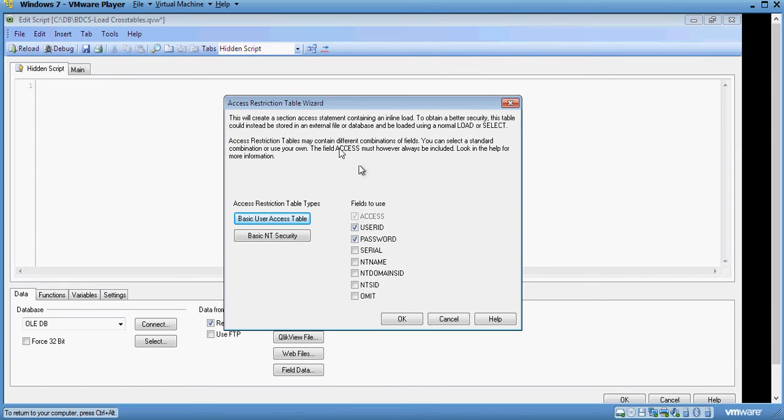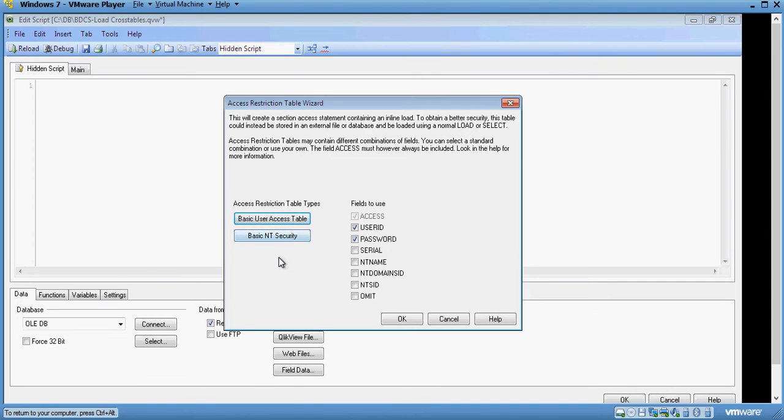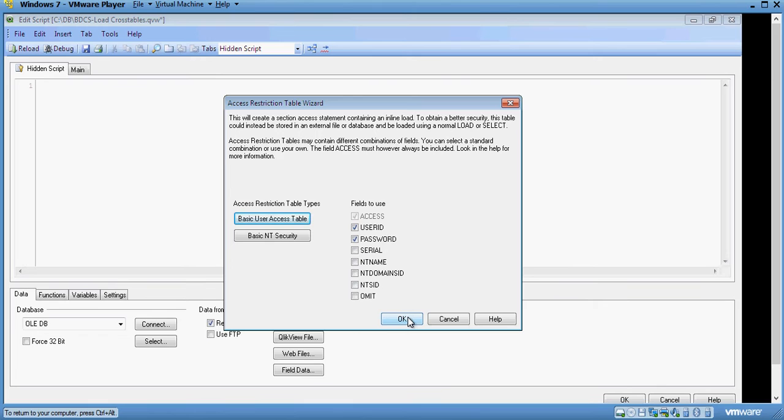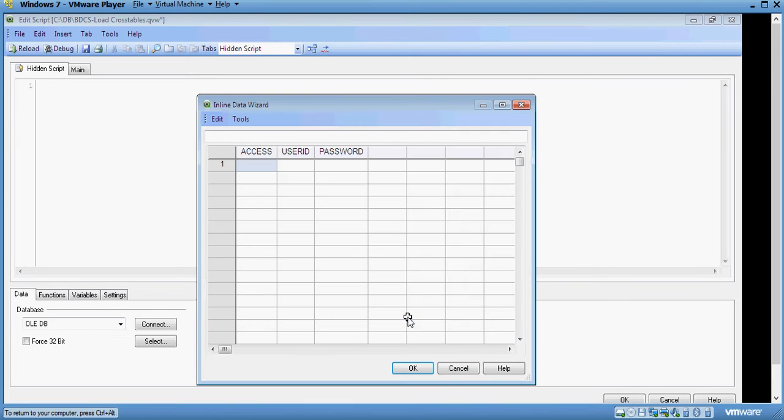So, this is access restriction table wizard. It says basic your access or basic NT. You can have user tool which I'm going to show you or you can also connect to windows NT security. I click on the basic user setting and it says user ID and password.